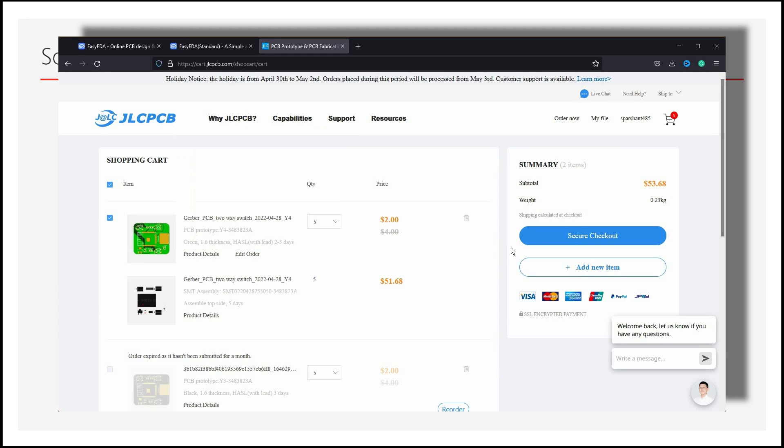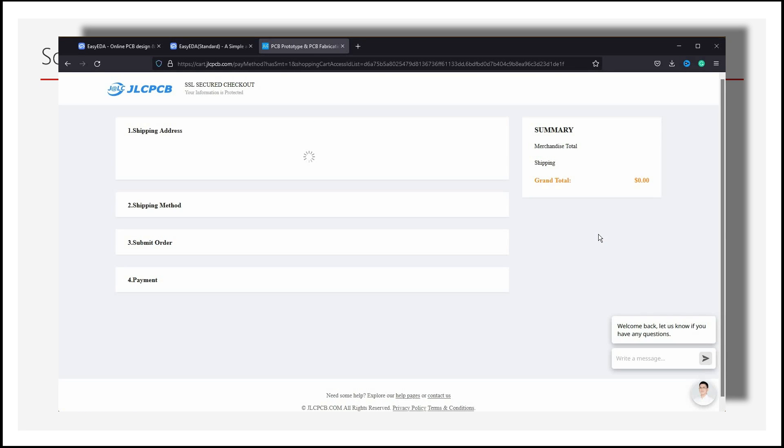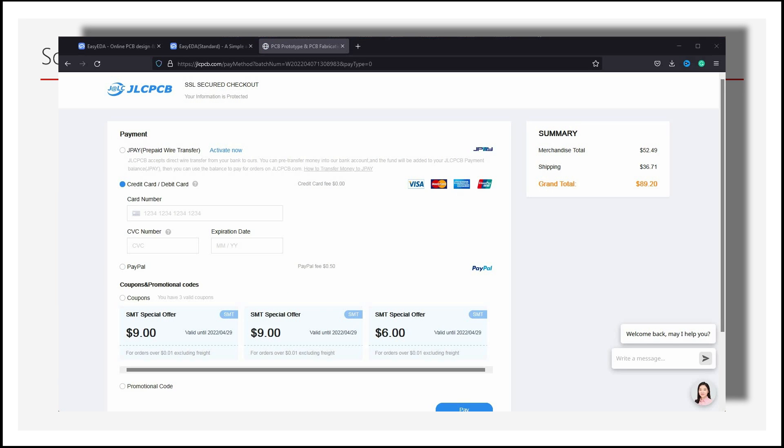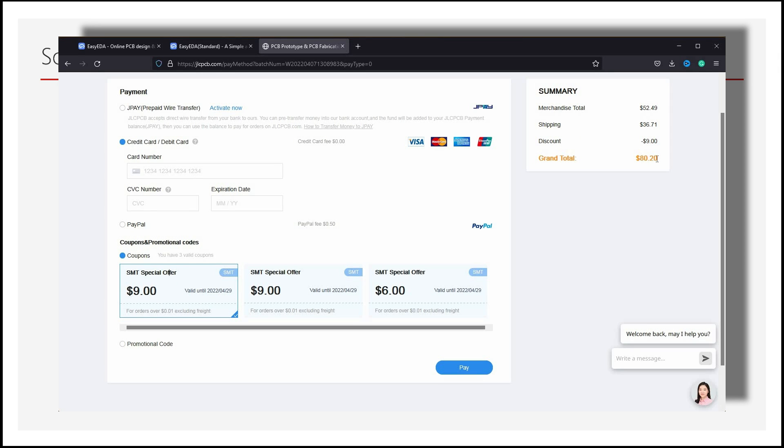Then we will click on Secure Checkout and fill in our shipping address, then shipping method. And finally, in the payment method, you will find some coupons. Select them to get a discount of $9, then pay it using any payment method.